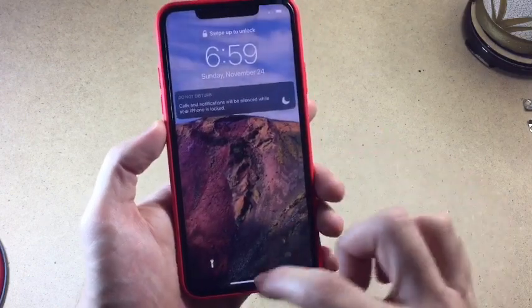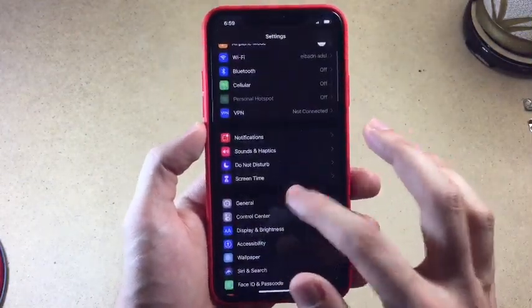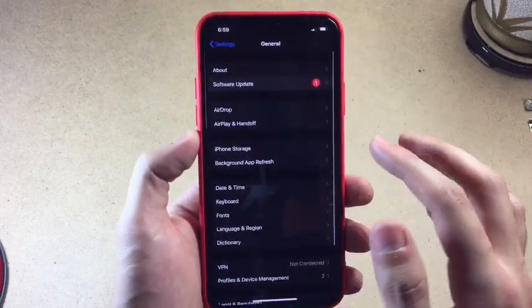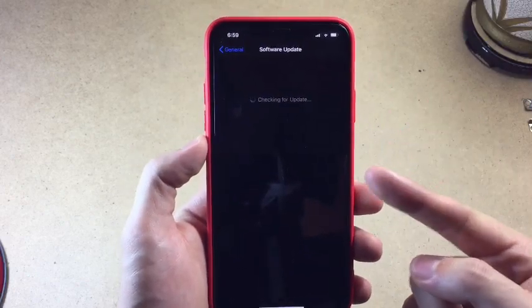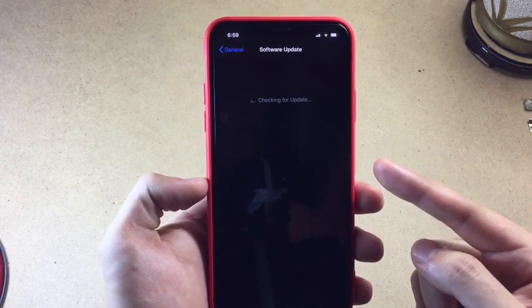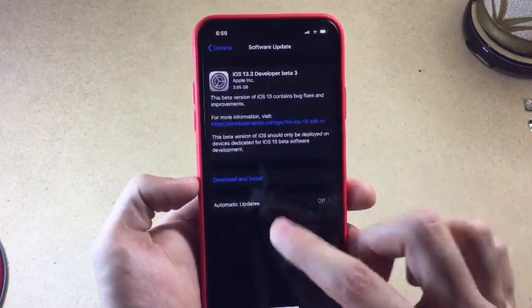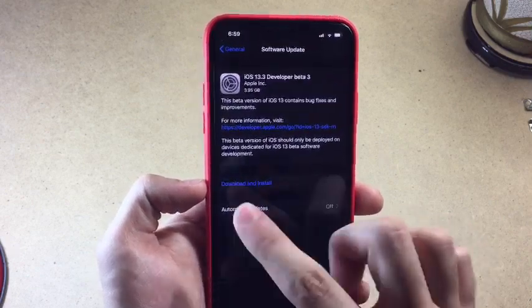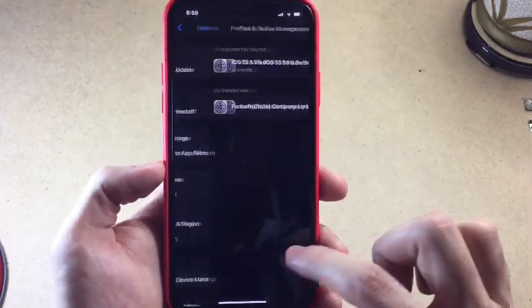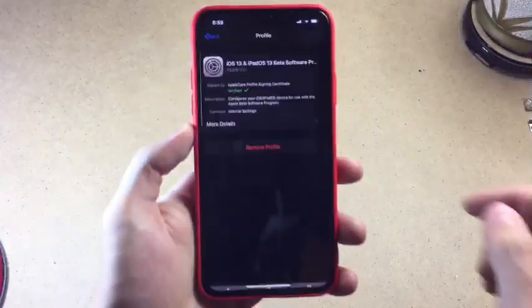Once your phone is rebooted, go to Settings. Tap on General and then tap on Software Update. You're going to see the developer update, and the page is finally restarting. As you can see, it shows developer beta 3 of iOS 13.3 — whatever version you're on doesn't matter. The important thing is that the page has reset.